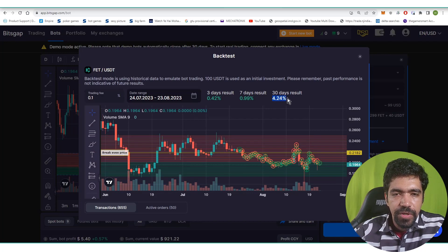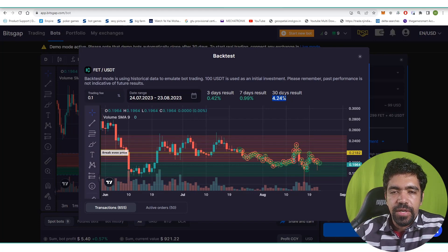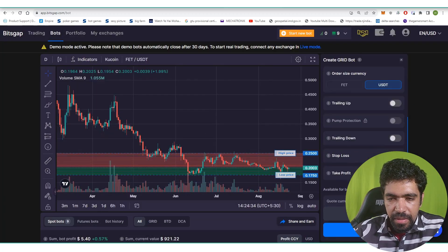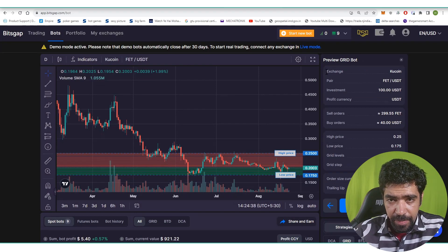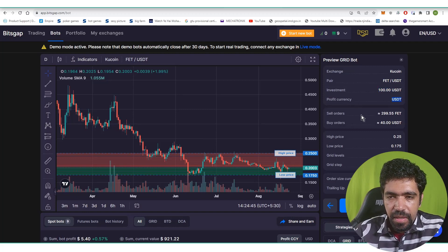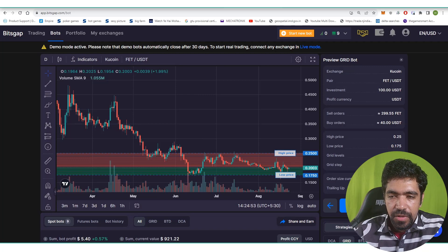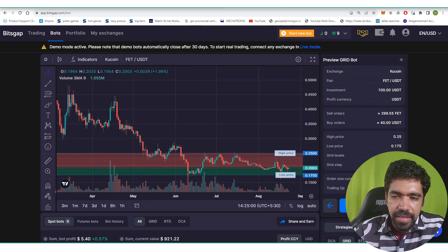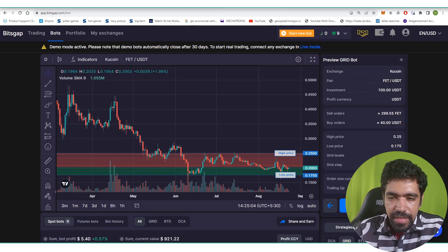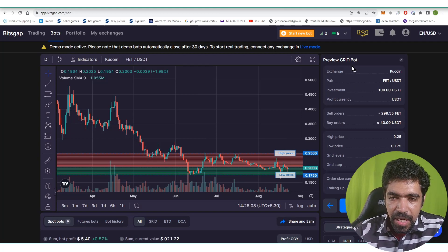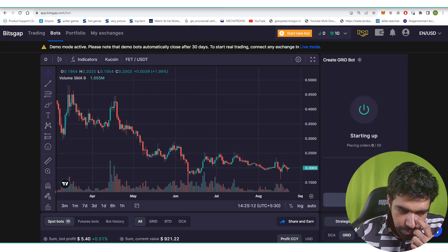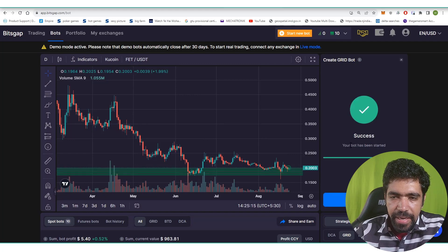In the last 30 days this configuration has returned 4.24%, meaning on a $100 investment you earn $4.24 in USDT into your trading account. Click Continue to review the final parameters: exchange is KuCoin, pair is FET/USDT, investment is $100, profit currency is USDT, high price is $0.25, low price is $0.175, grid levels are 50, grid step size is 0.71%. If you increase the number of levels the step size decreases, and vice versa. Order size is in USDT, trailing up is off. Once parameters are verified, start the bot — the order is placed and the bot is running.